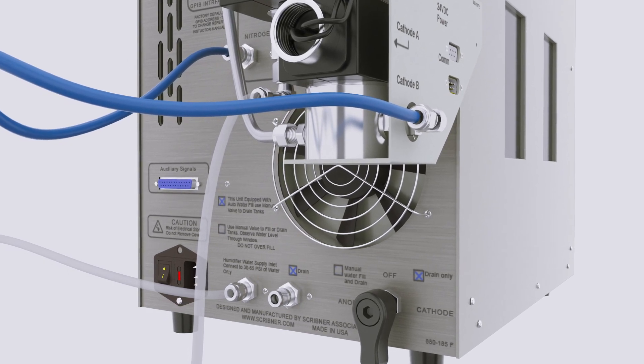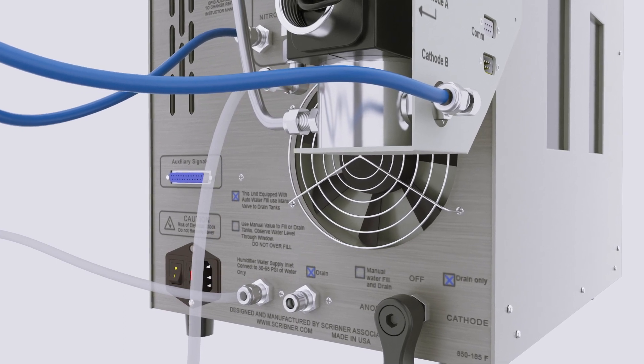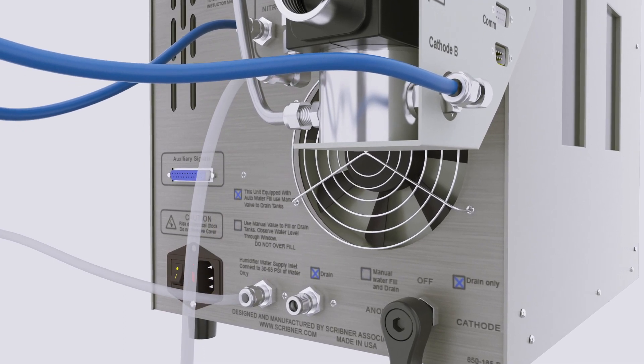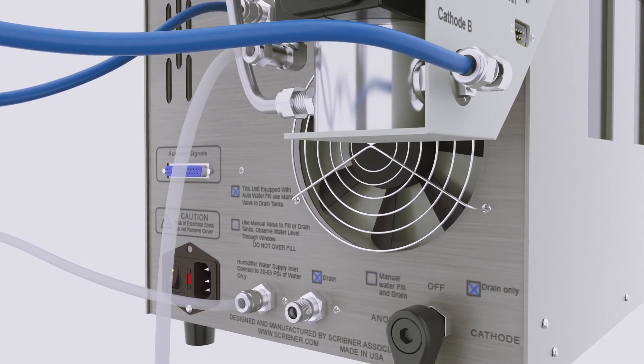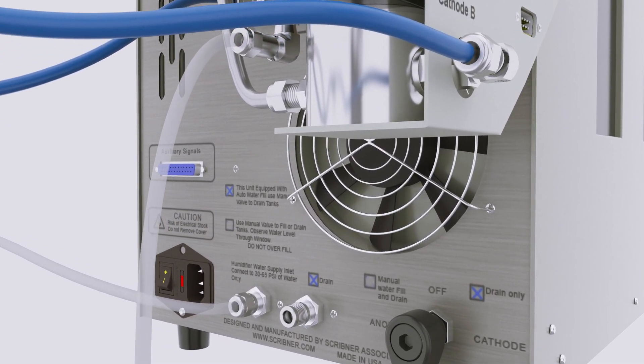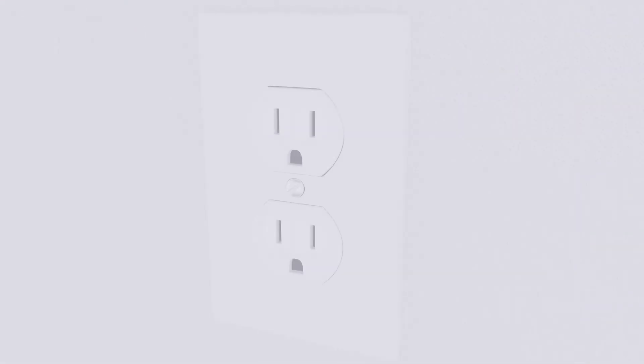Once the 850 is pressurized, check for leaks upstream and downstream of the 850 using a combustible gas detector and/or soapy water solution.